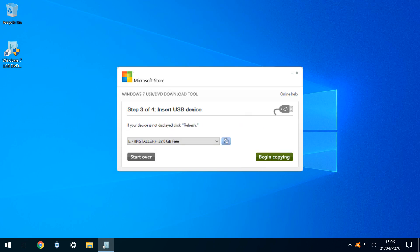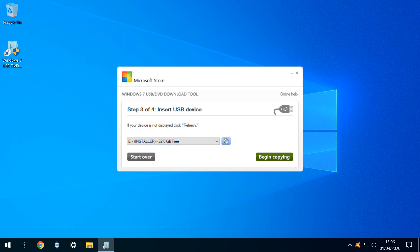At this point, we are invited to physically insert the USB media. As we've done this already, our USB stick is detected, and we simply click Begin Copying.